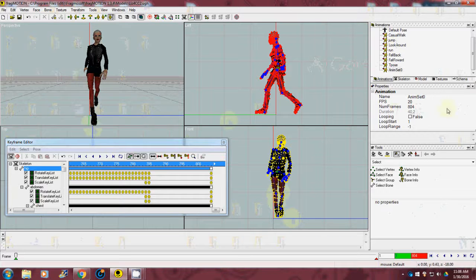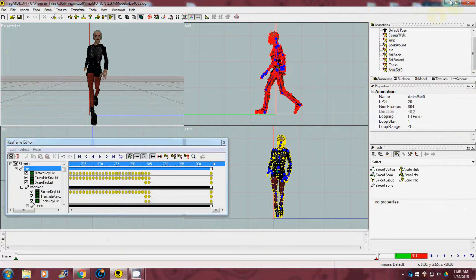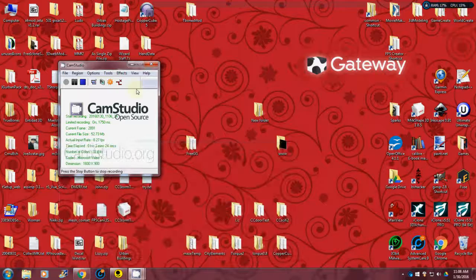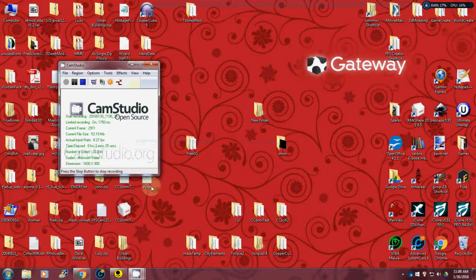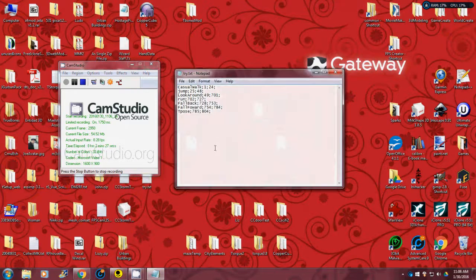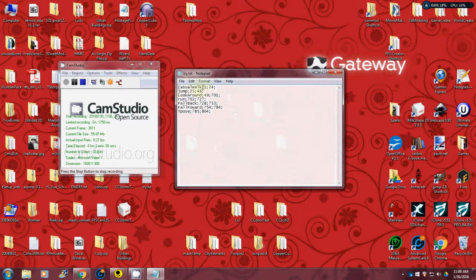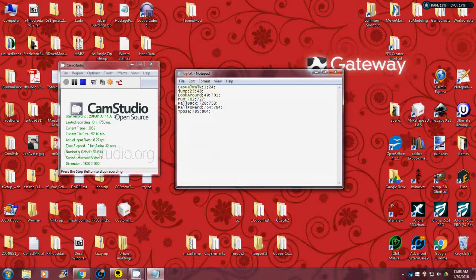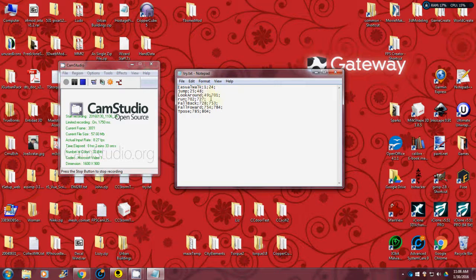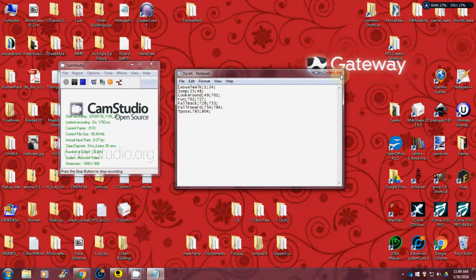And like I said, it popped up that little message about saving a text file. And you'll see if I go down here, it'll actually give you the start and stop of each one, just in case you need that later.